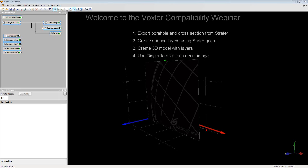While each Golden Software program is a standalone application, data can be used in multiple programs to produce greater multi-dimensional images. The layout for this webinar is going to start with borehole data in Stratter and export as a well render to Voxler, then export a cross section from Stratter, then export XYZ from Stratter, then create surface tops in Surfer, then import Surfer grids into Voxler, then bind the surface data into a 3D module in Voxler, then use Digger to get an aerial image of the site.